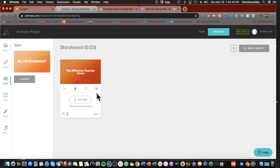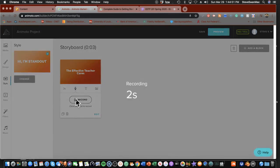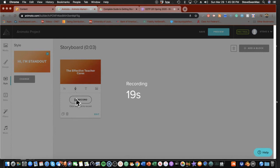I'm going to click on where it says record and hold it to record. Do my silent count. Then: 'The effective teacher cares. The effective teacher cares about their students. The effective teacher cares about their students and what they learn and how they learn.' Then silent count one, two, three, stop.